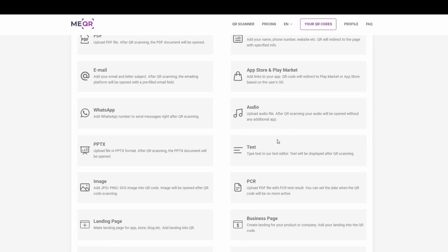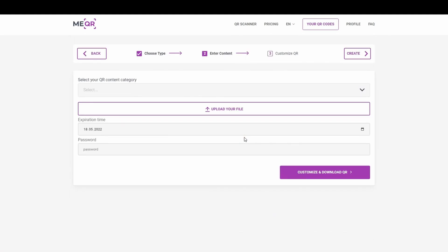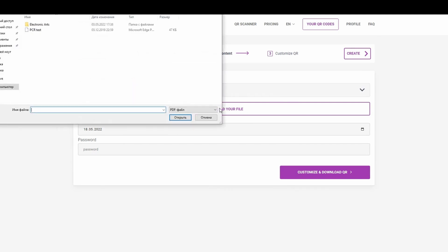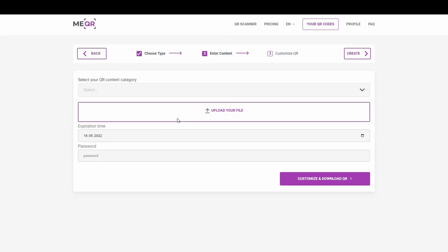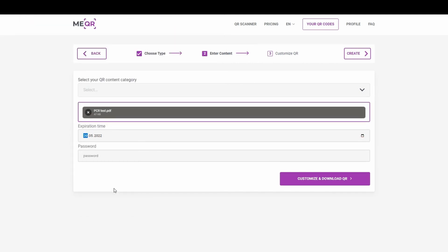Choose the PCR type and click on it. Upload your PDF file with PCR test and set an expiration time. The expiration time must correspond with the expiration time of your test. In this way, your QR code will not work after the due date.